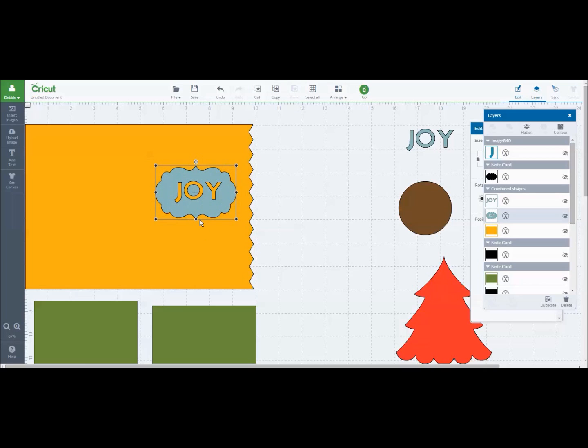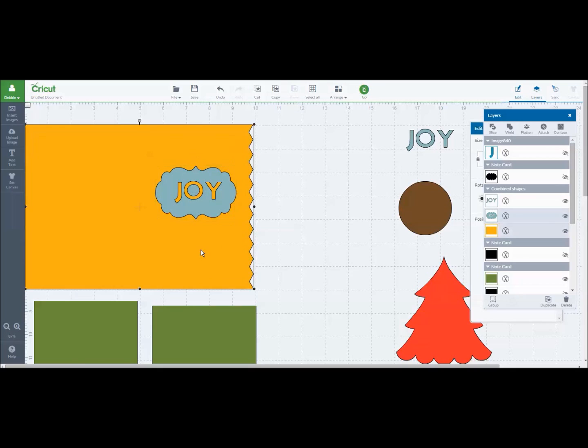But what I wanted to show you was if I wanted to make like a window card, I would be able to take this shape and then slice it on top of the other one. So I'm going to lay it here, do control to hit the background shape of the yellow and I'm going to hit slice.